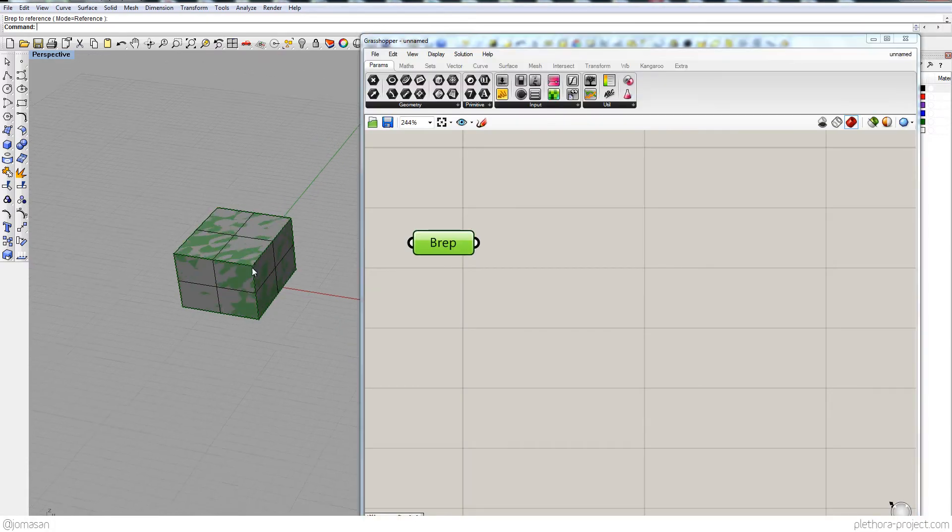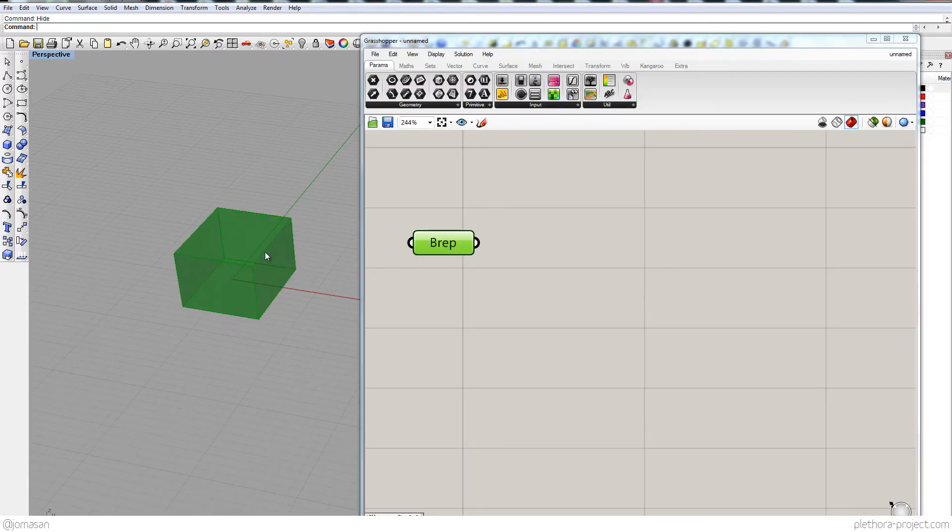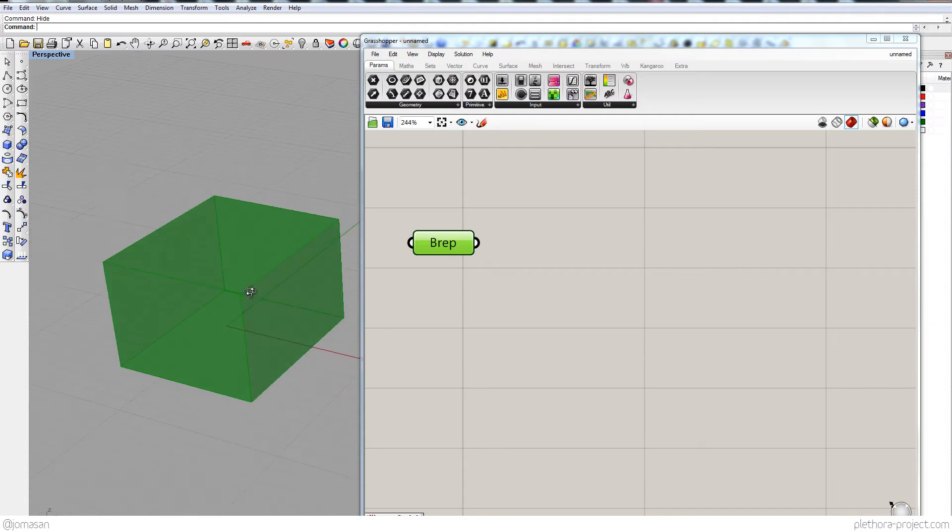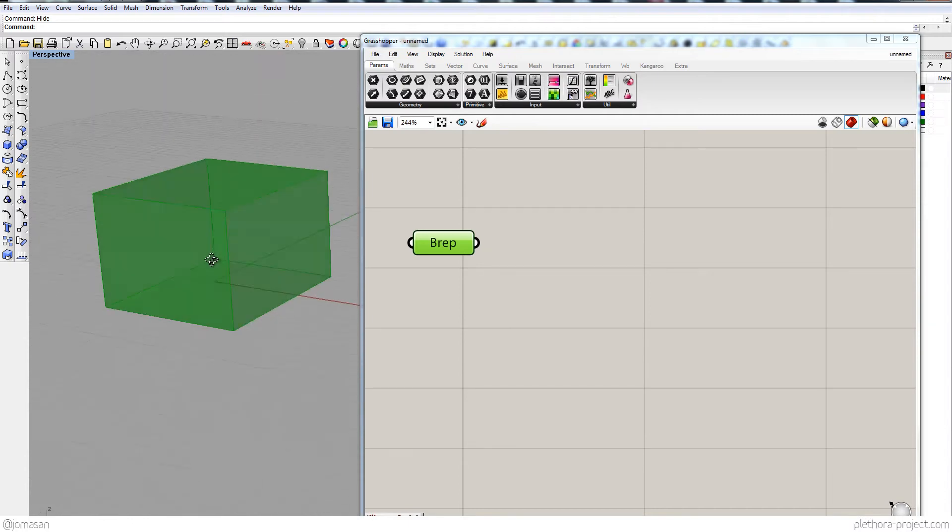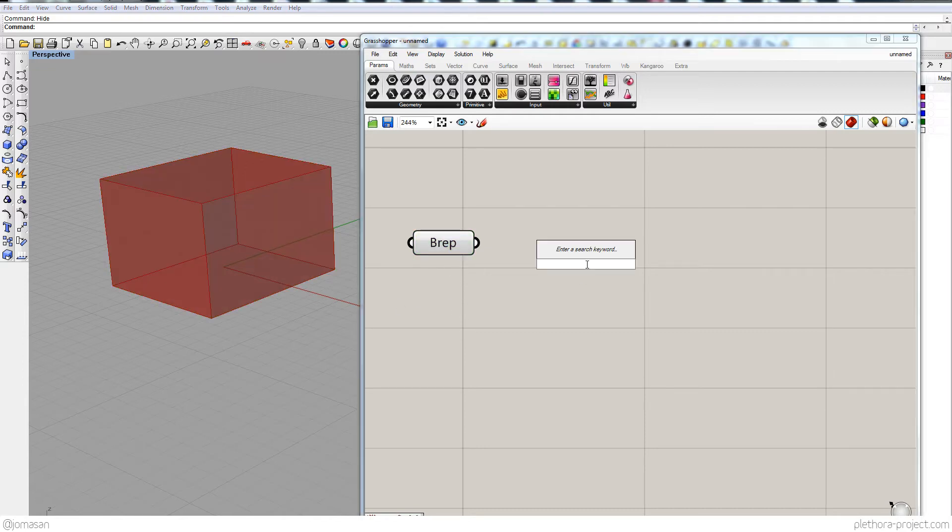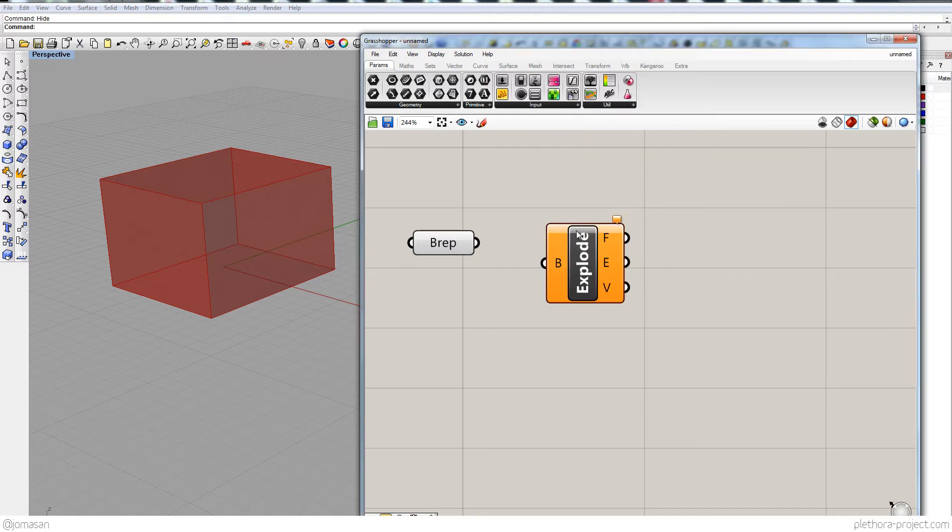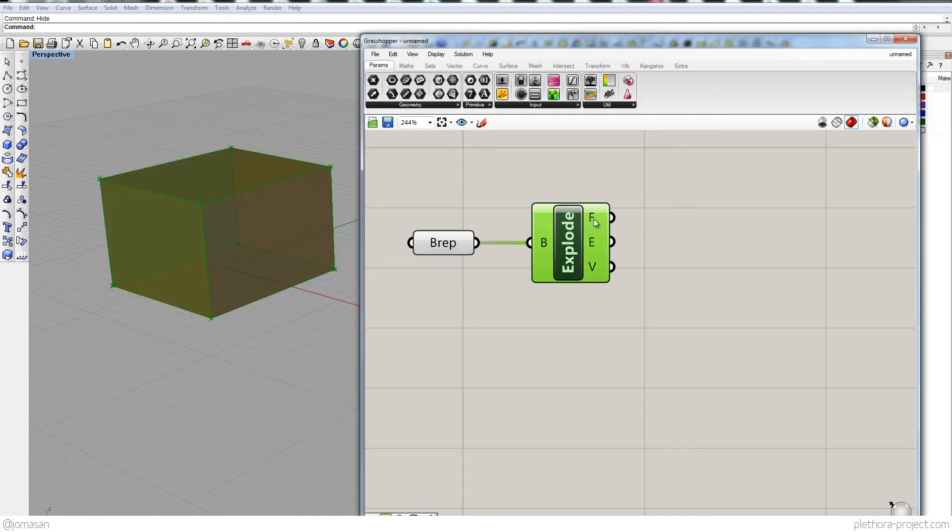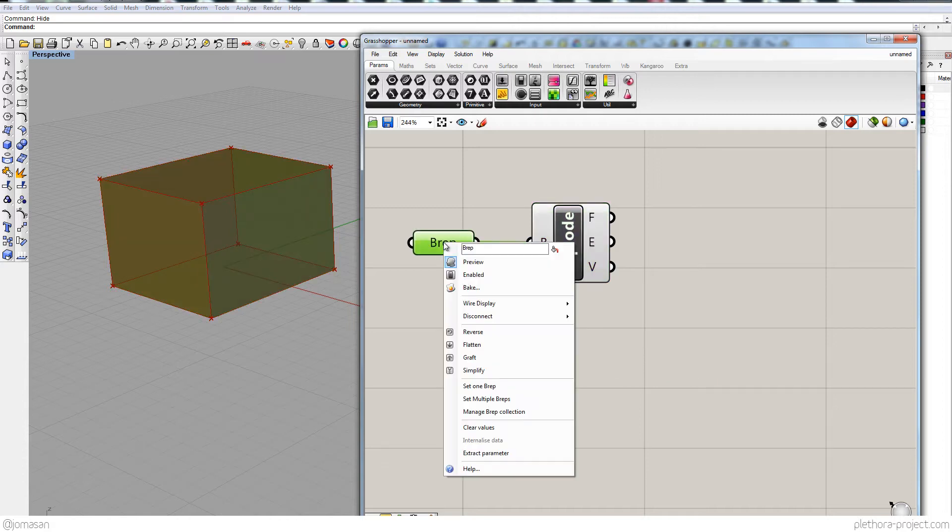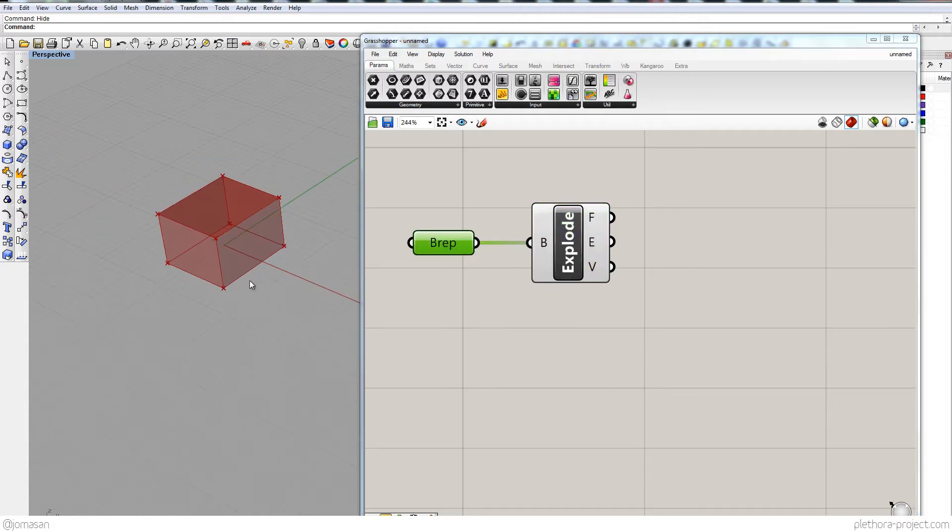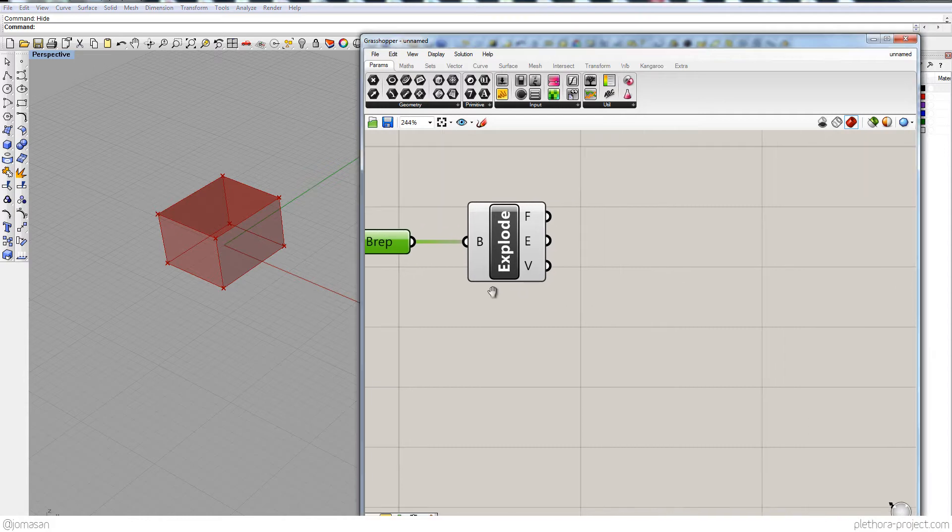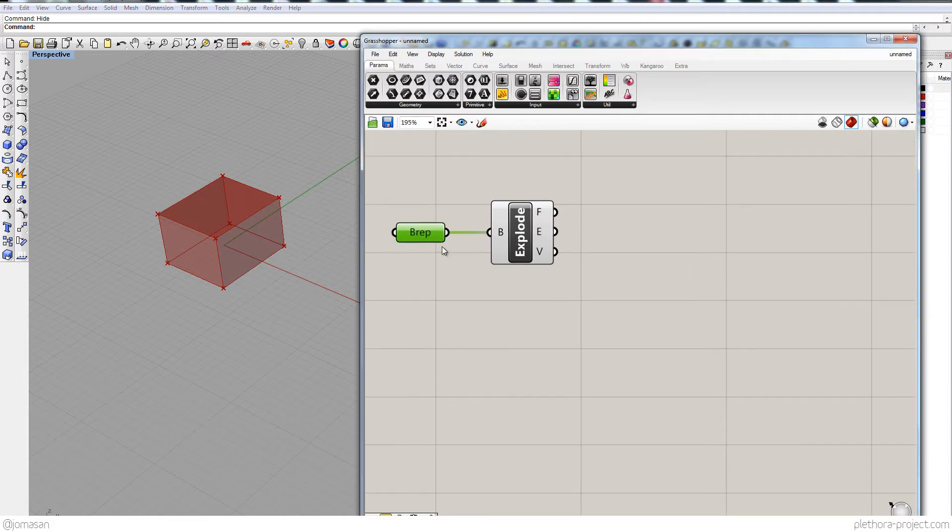So I'm gonna set one vrep and I'm gonna hide that geometry so I can just see basically this kind of representation. So I'm gonna call vrep components, which is basically gonna give me faces, edges, and the vertices of this face. So I'm gonna turn off preview here and you can see that we have all that stuff.